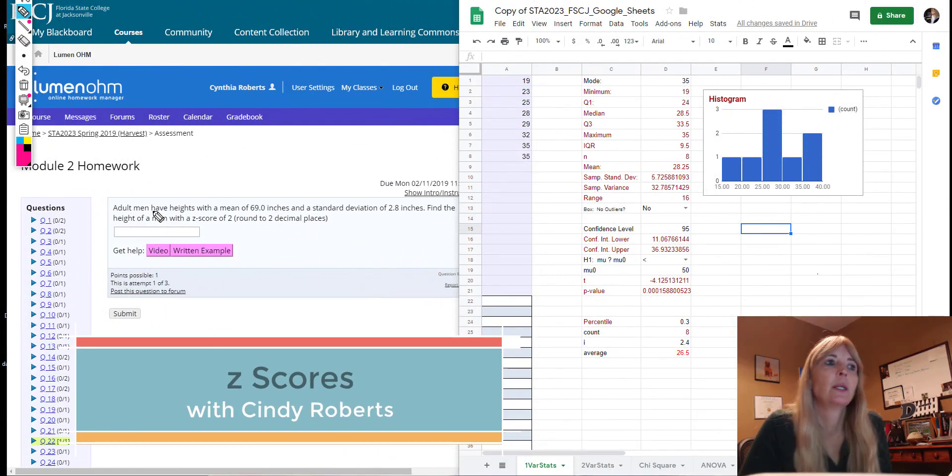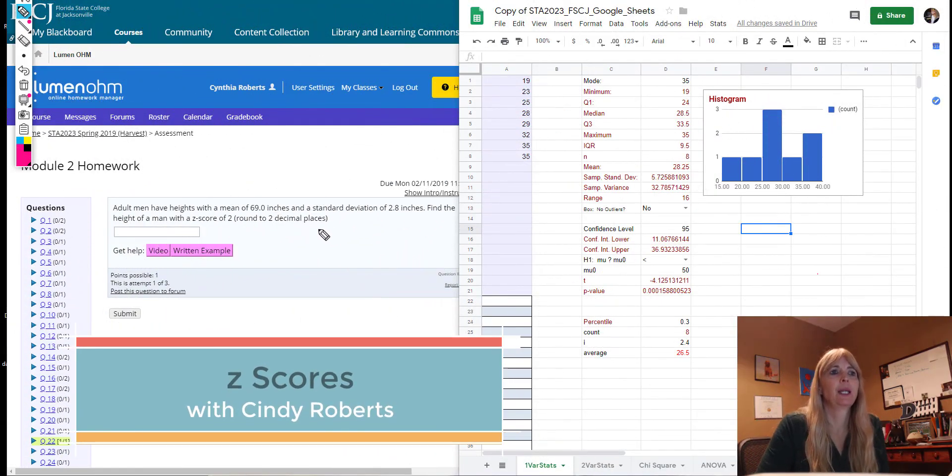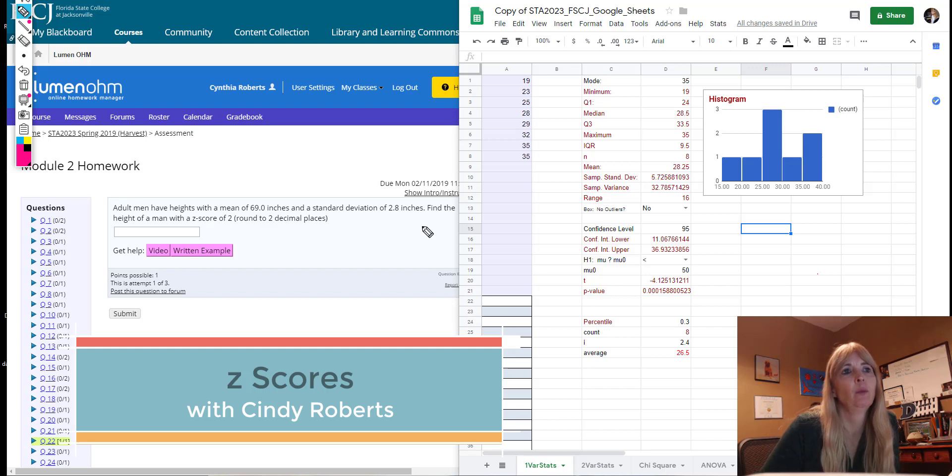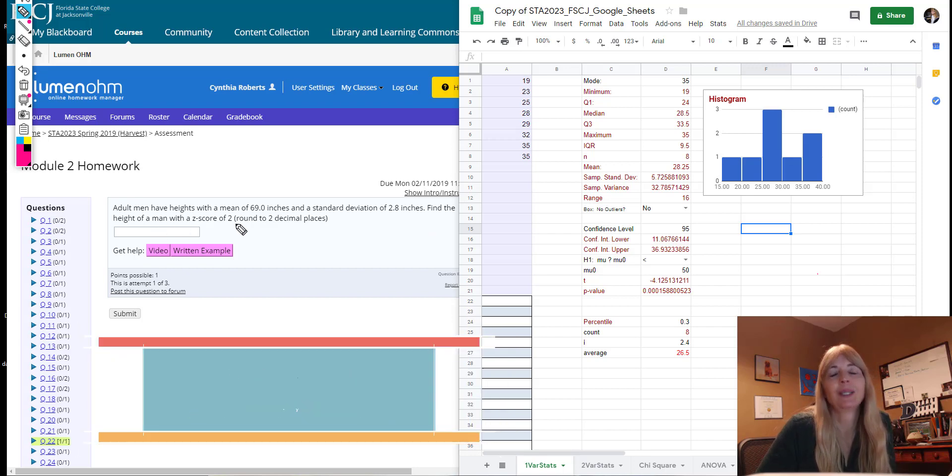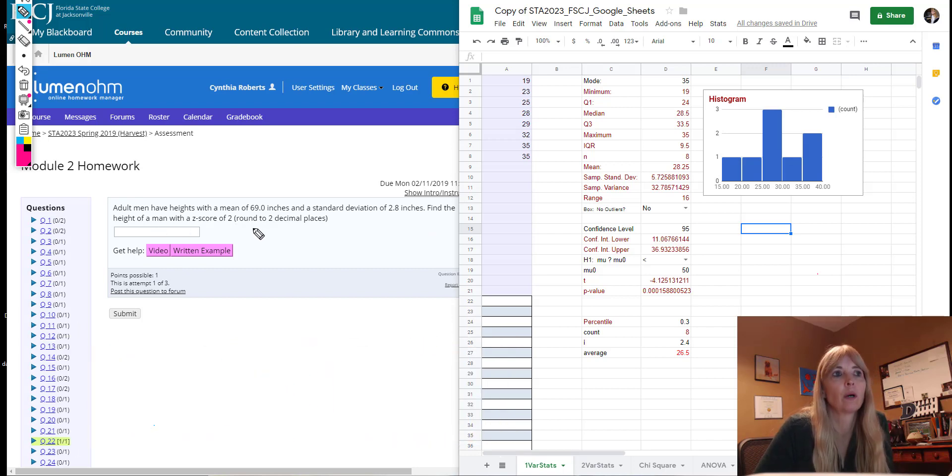All right, so it says adult men have heights with a mean of 69 inches and a standard deviation of 2.8 inches. Find the height of a man with a z-score of 2.